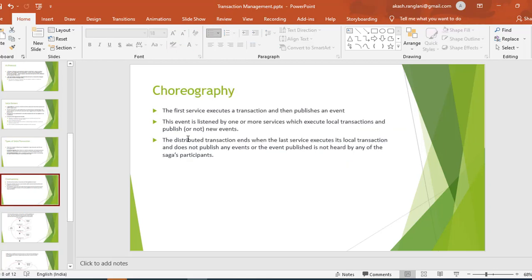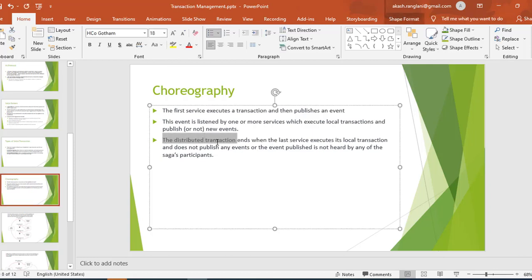In choreography-based Saga, the first service executes the transaction and then publishes an event. This event is listened to by one or more services, which execute their local transaction and publish a new event. So it's an event-based architecture. At the end, if all the services have completed, the last service will not publish an event, which means the transaction is successful.